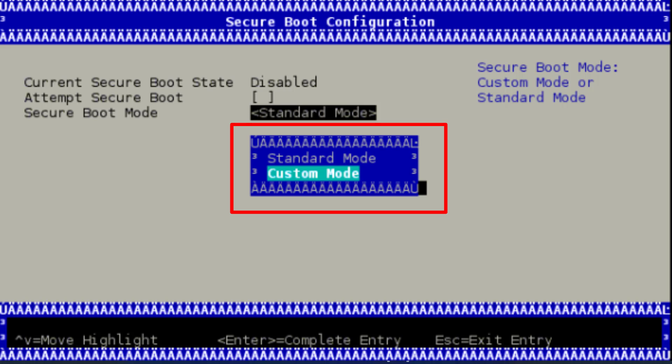First, change your Secure Boot from standard mode to custom mode and then hit the Enter key. Once done, again change your Secure Boot mode from custom mode to standard mode.